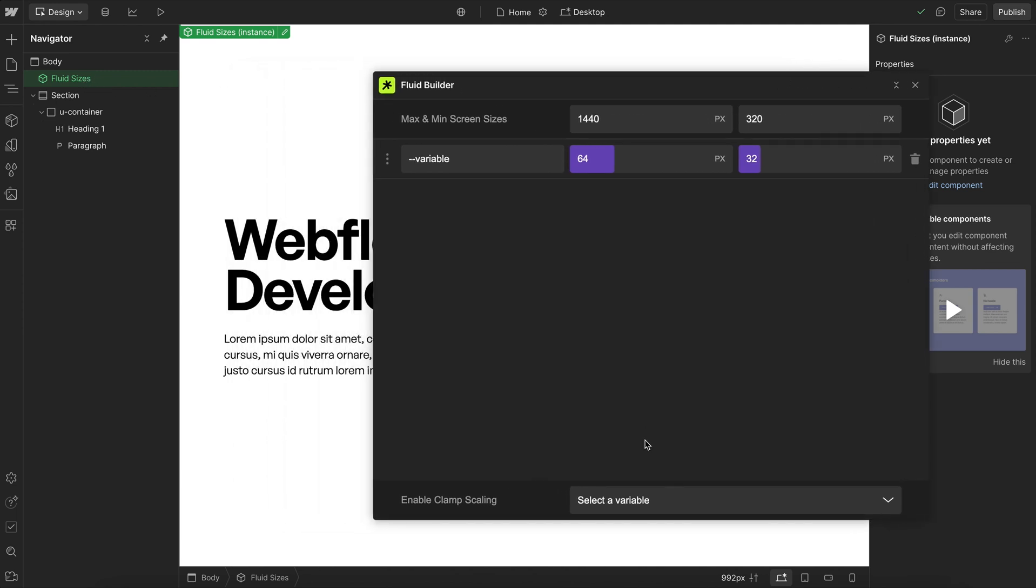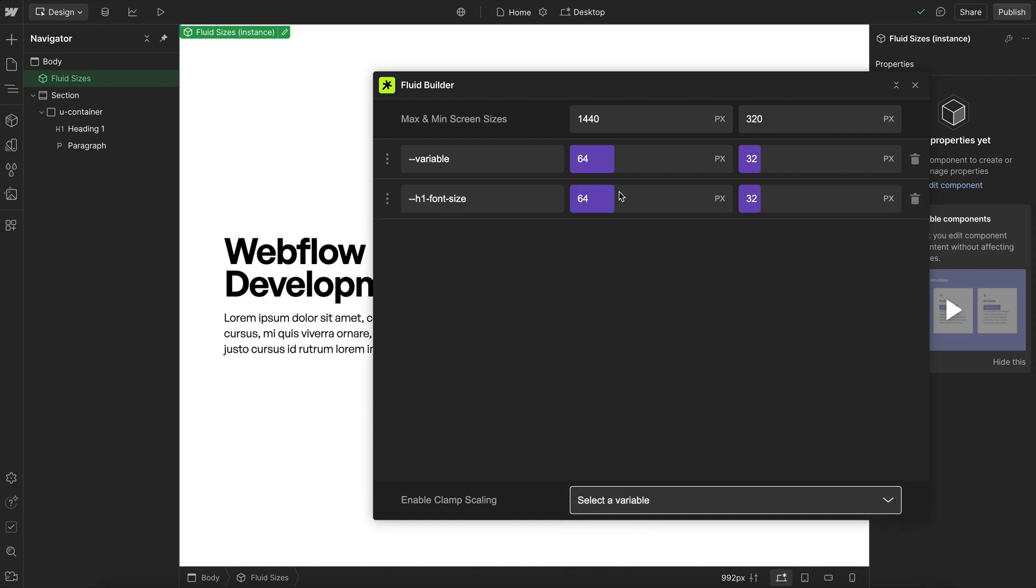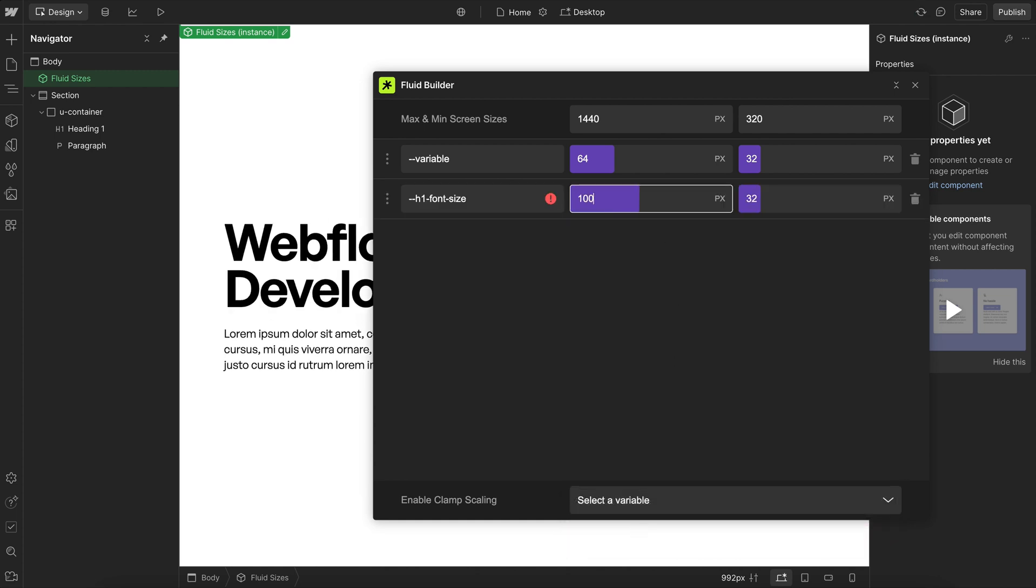From there, we can select the variables that we want to make fluid, like this H1 font size. We can set what we want its size to be on desktop and what we want its size to be on mobile.